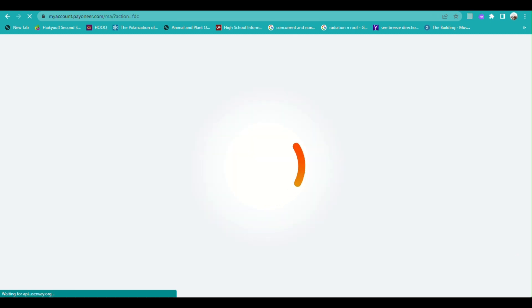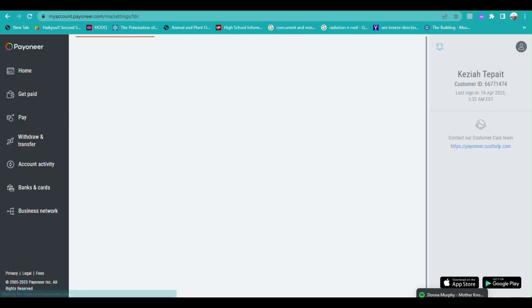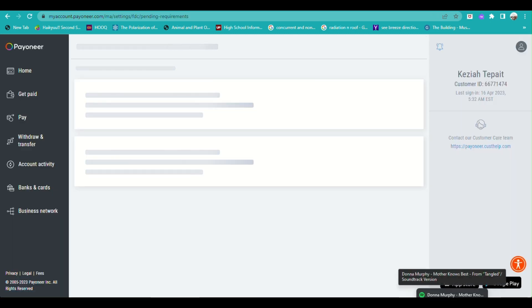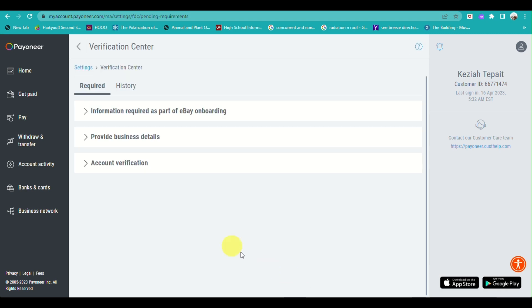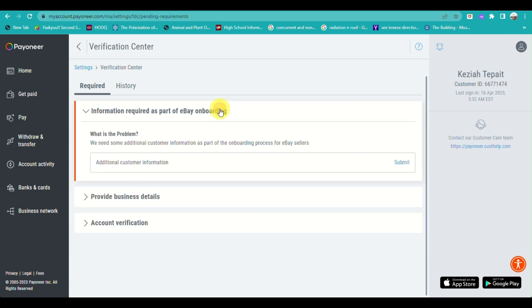Once you are signed in with Payoneer, you'll be routed to the verification center where you need to provide a few pieces of information required as part of eBay onboarding. Click on 'Submit'.